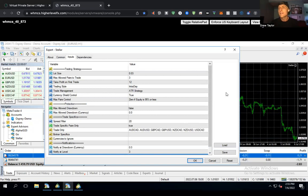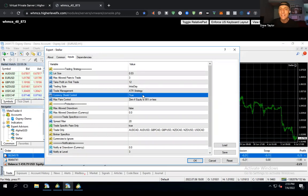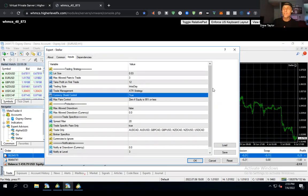Jeff says he had one account up $7K in one month on Alpha 2.0, and another $4K in one month on Stellar, even with the crazy market moves last week. Alex confirmed: if you set currency shield to false, it went to 80% drawdown with three trades. You definitely want to leave currency shield set to true.